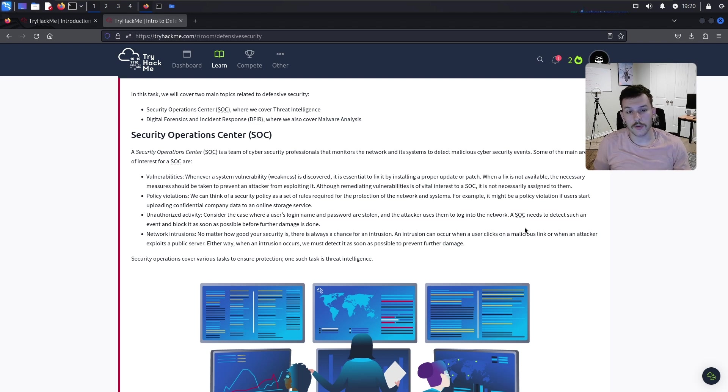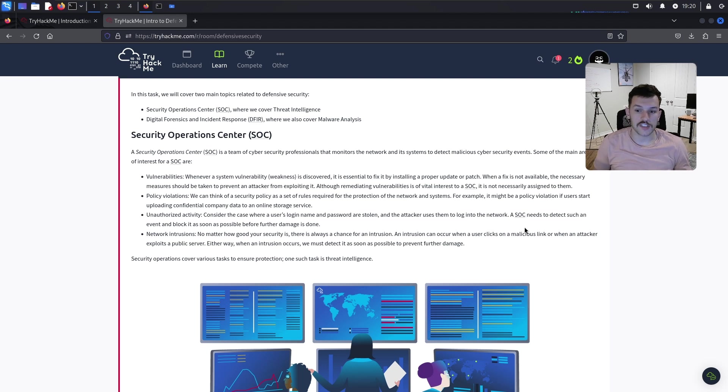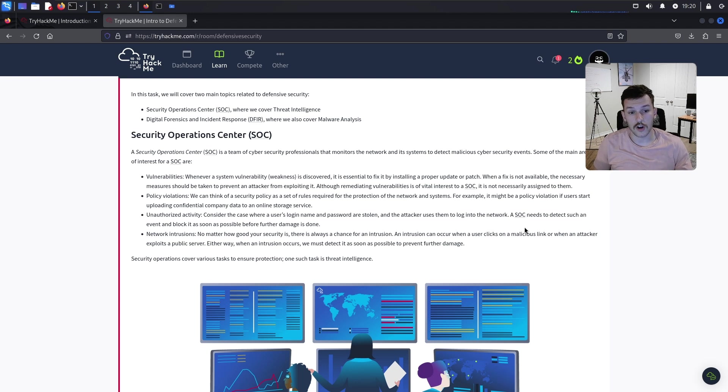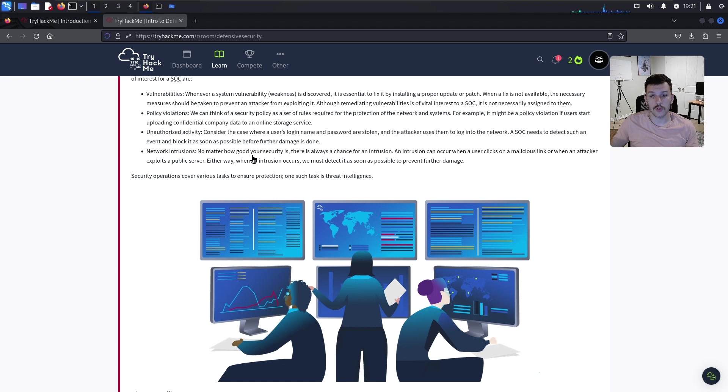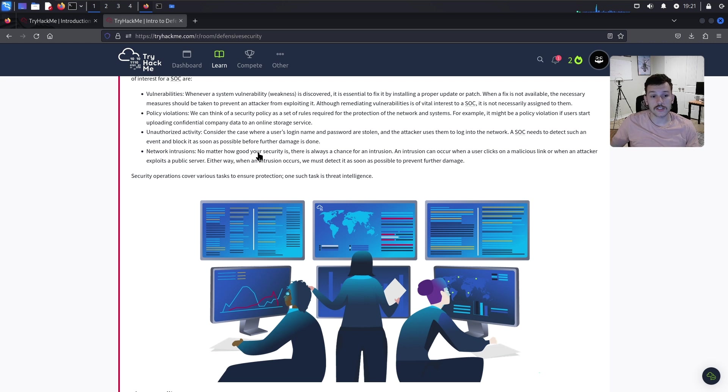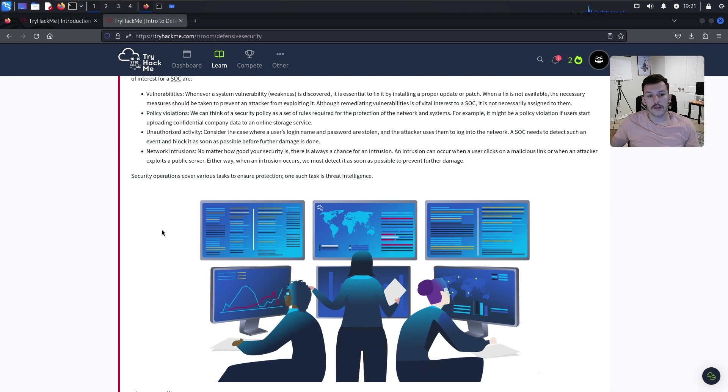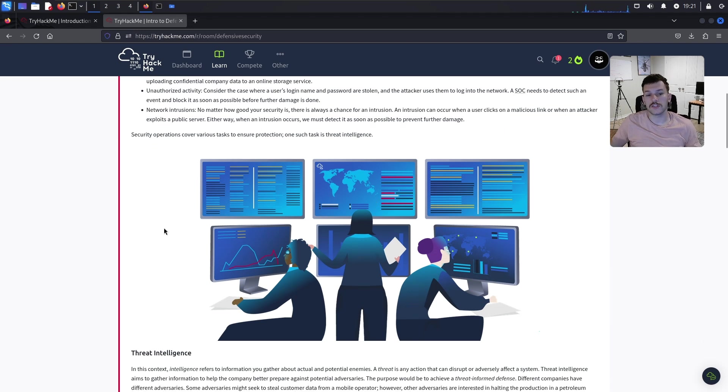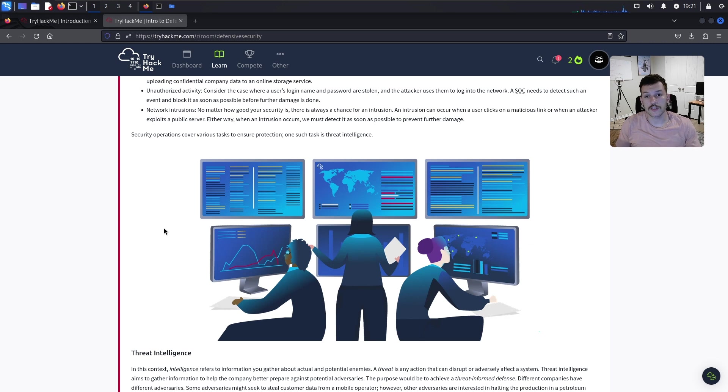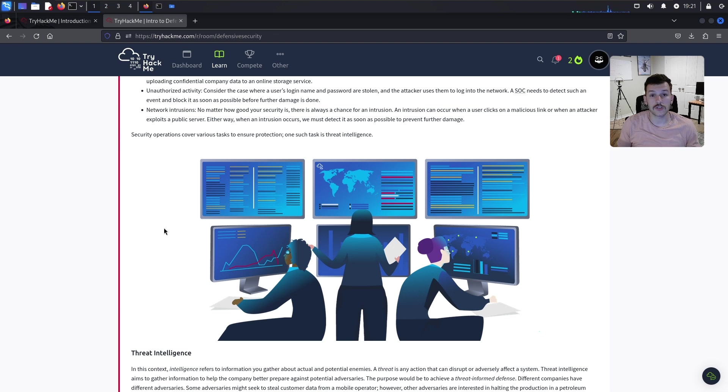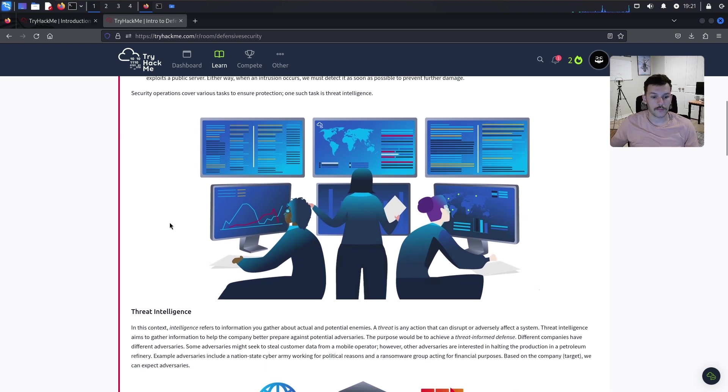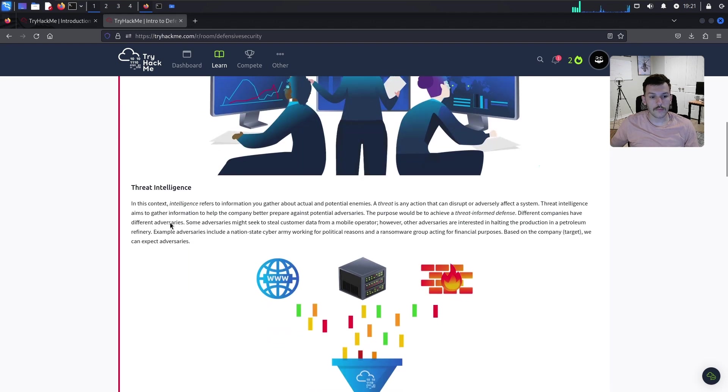Policy violations - it might be a policy violation if users start uploading confidential company data to online storage services. Unauthorized activity - consider when a user's login credentials are stolen and an attacker uses them to log into the network. A SOC needs to detect and block it. Network intrusions - no matter how good your security is, there's always a chance for an intrusion.